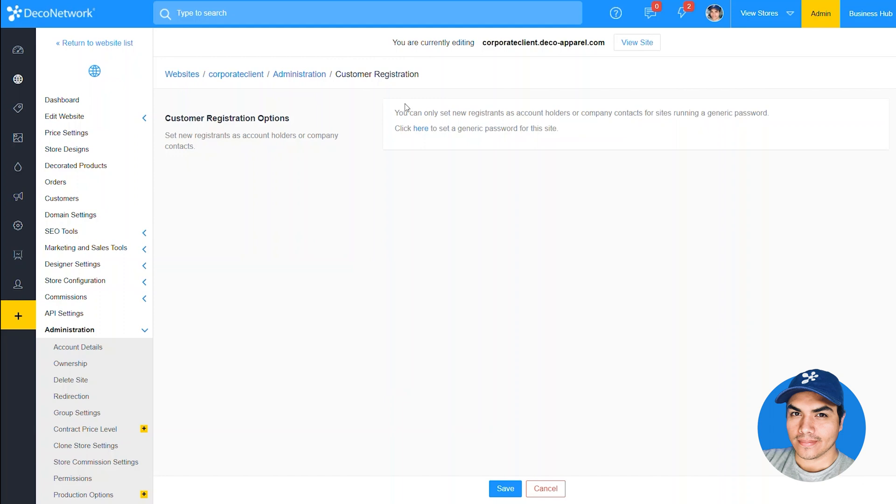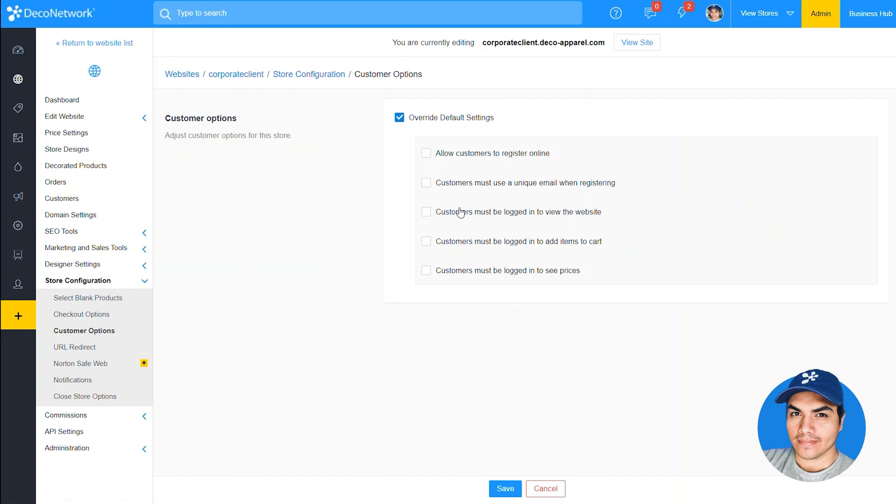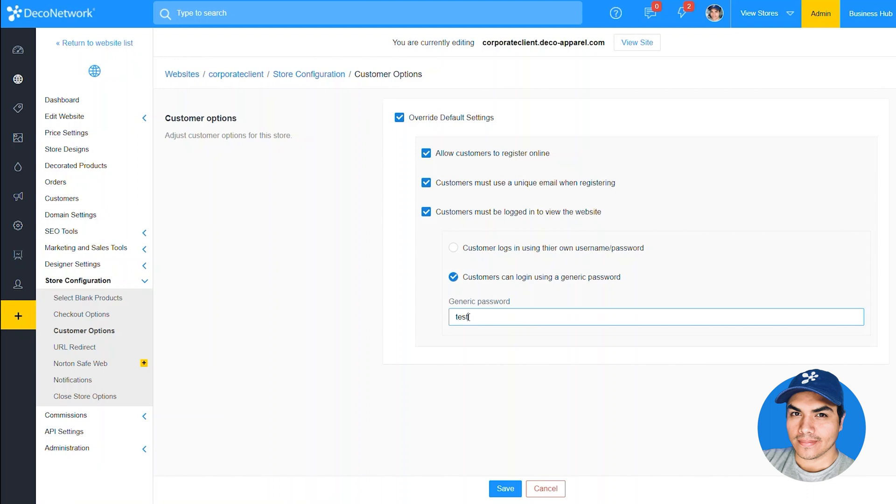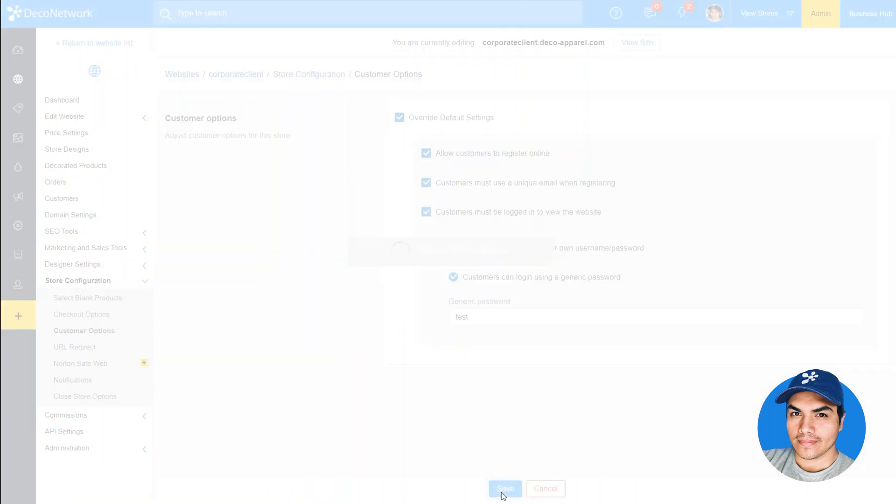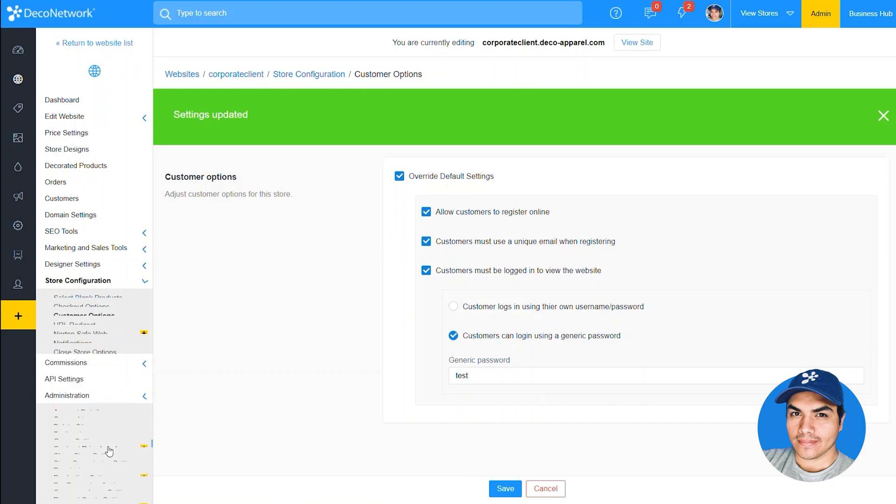So we'll click this shortcut here to jump into the customer options page. In this case we'll need to override the default settings and then enable the option so that customers must be logged in to view the website. We'll go ahead and go with the generic password option. If you leave that blank the system will generate one, but for now we'll type in our own test password there.